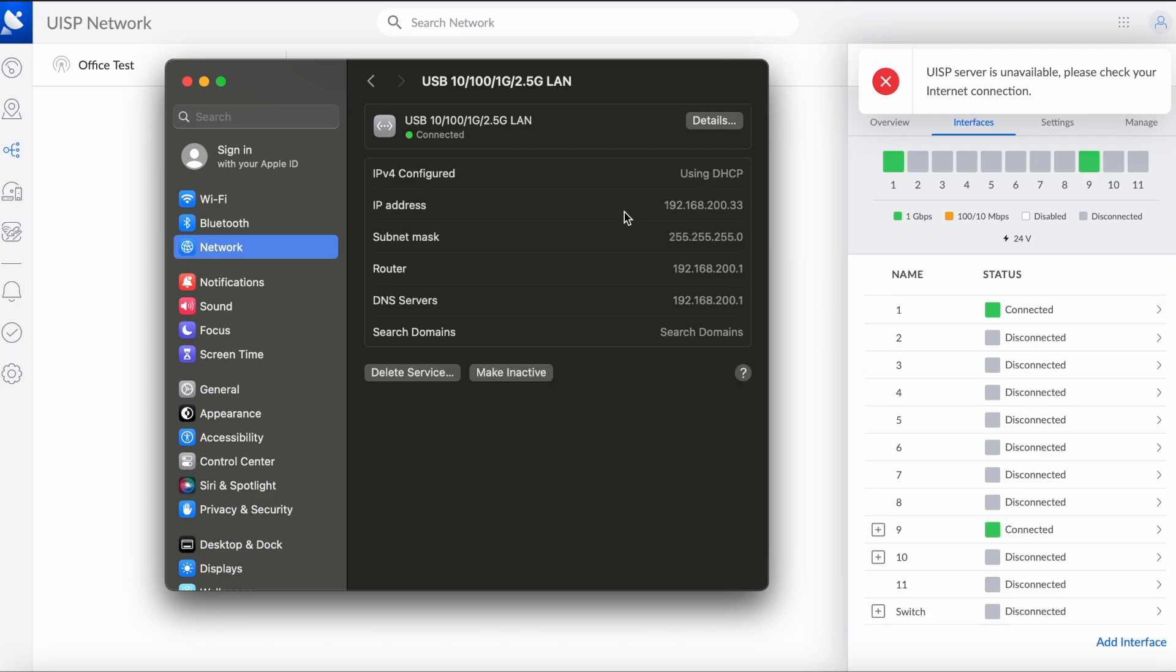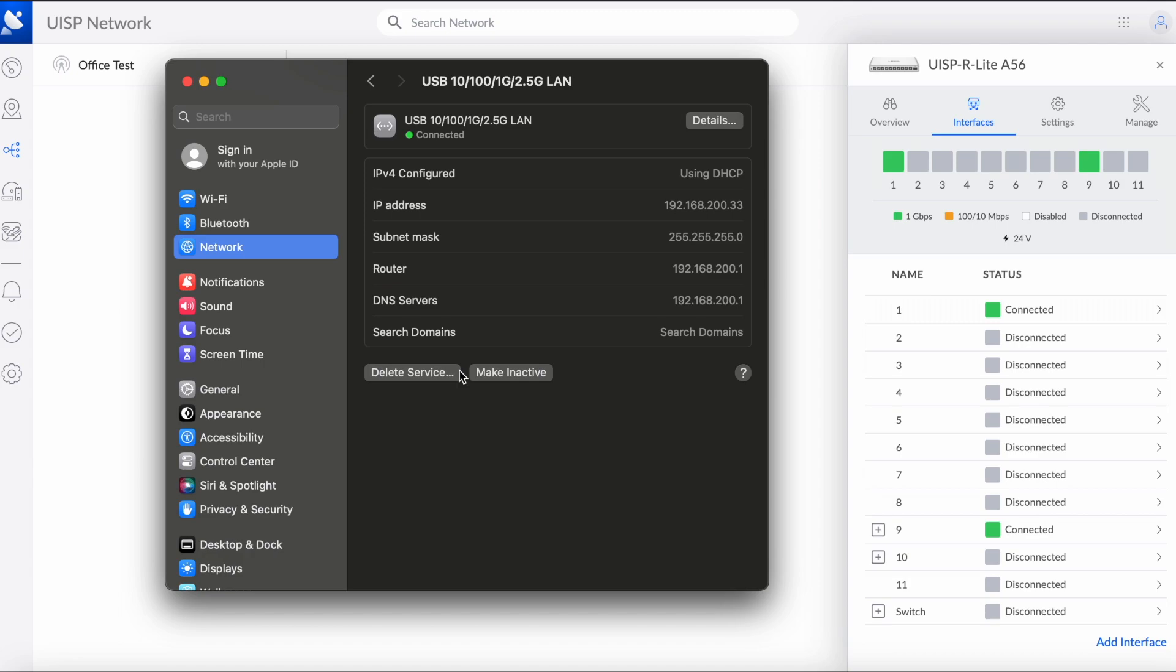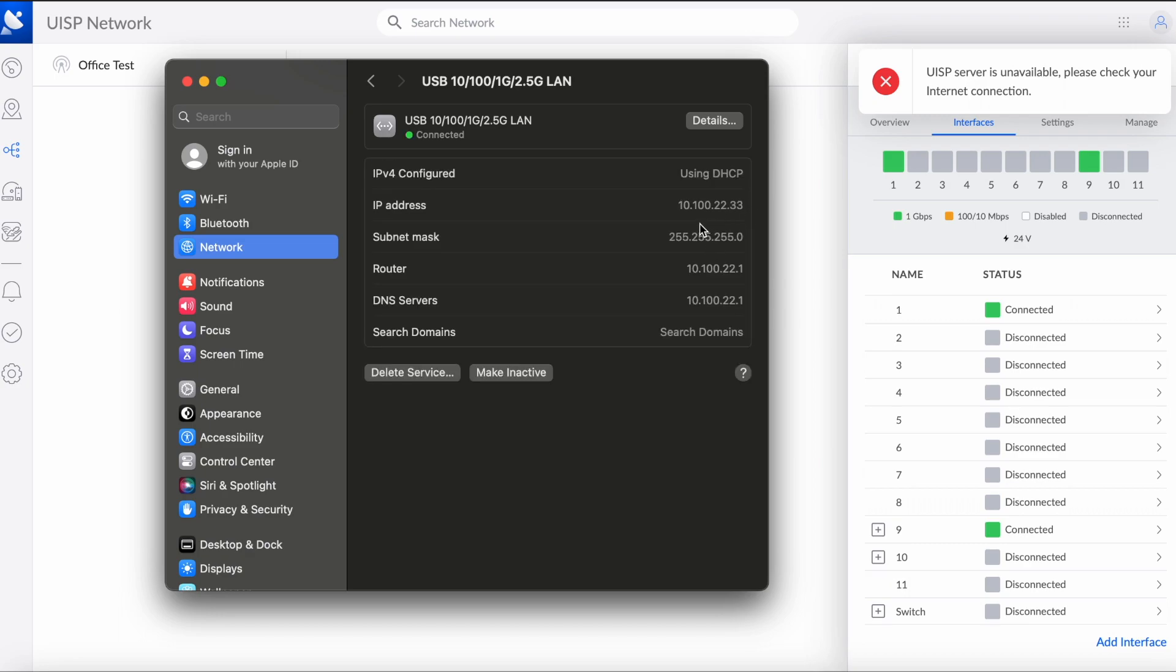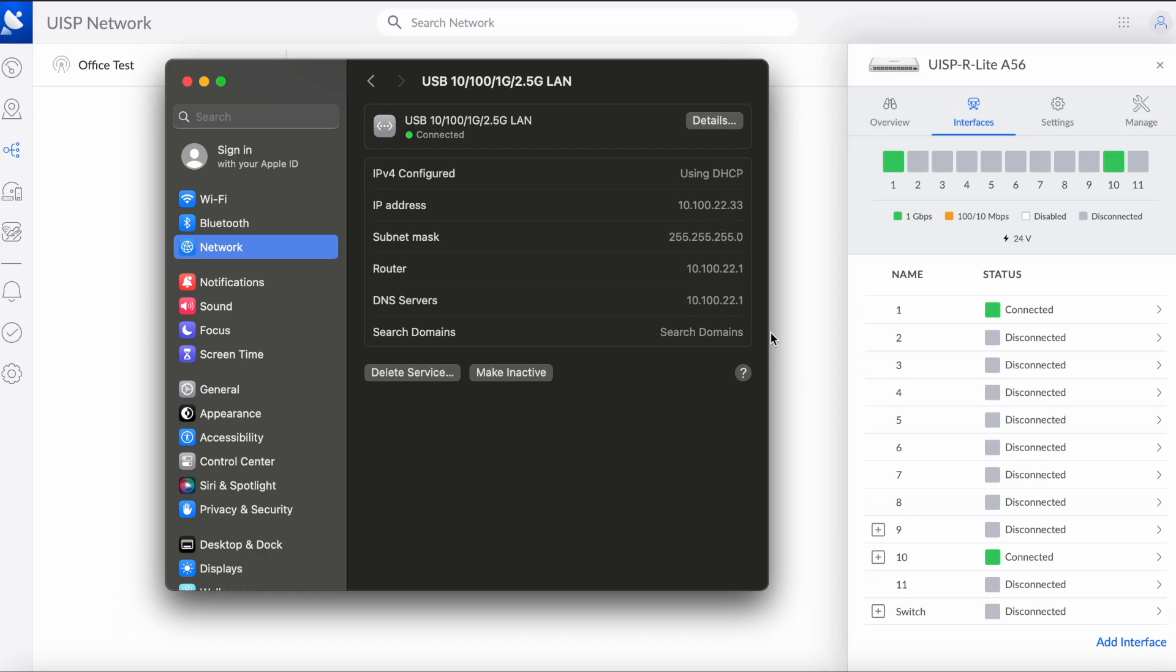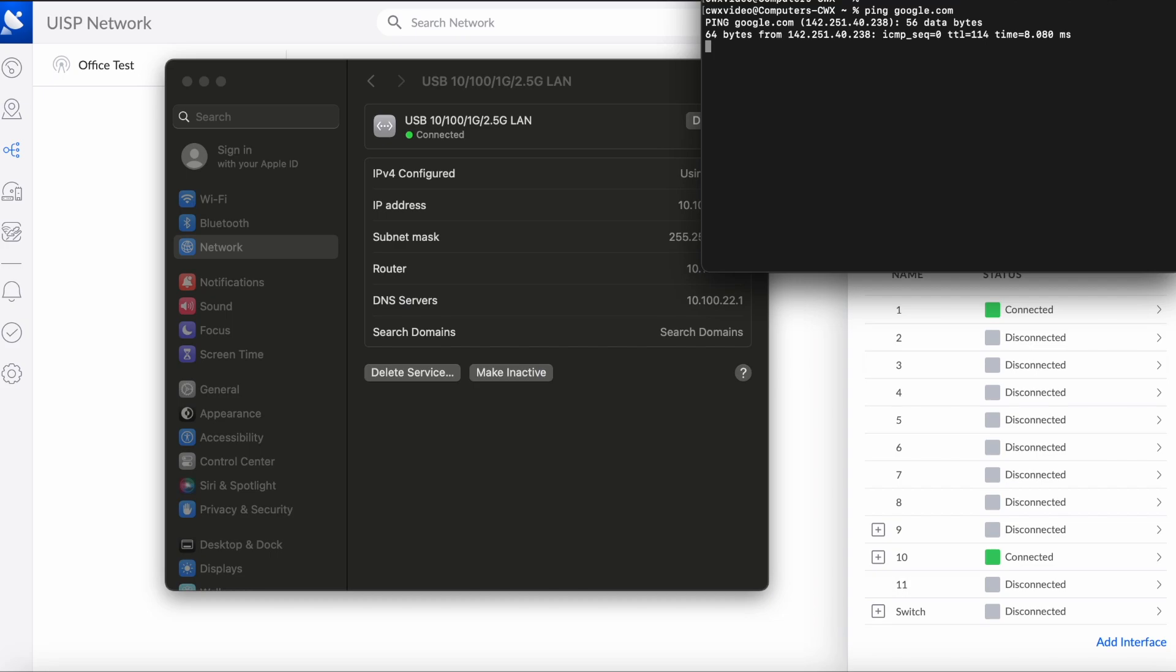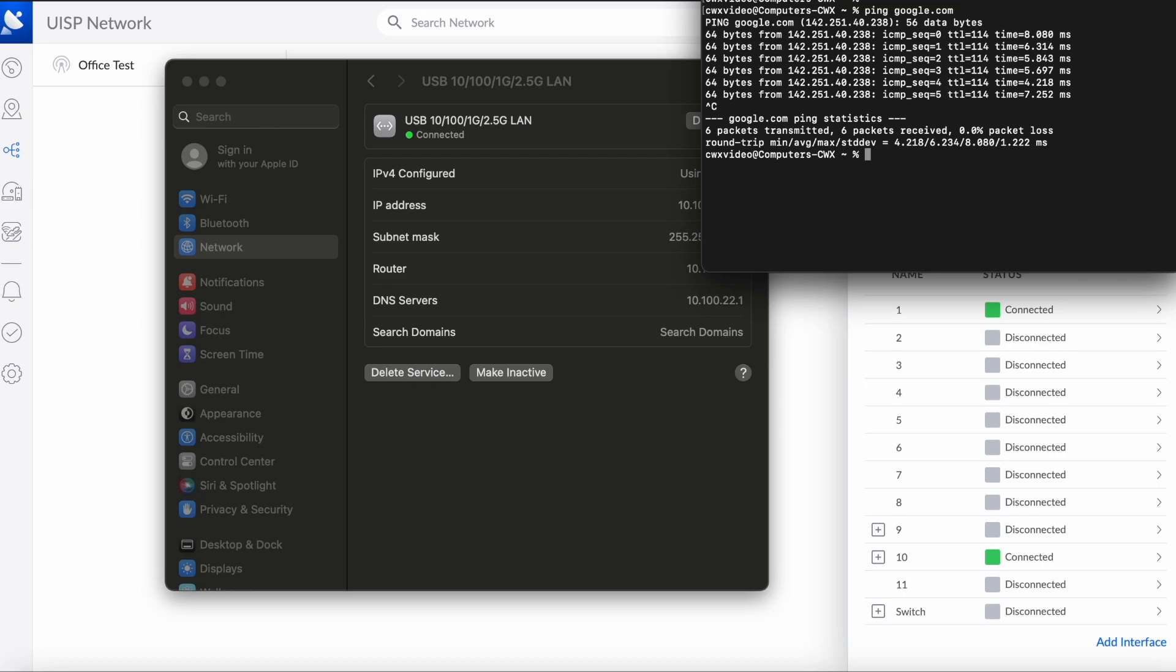Now I'm going to switch over to port 10, and as you can see we got the new VLAN subnet 10.0.100.20. We can do a ping to Google, and as you can see I have internet connectivity. Thank you for watching.